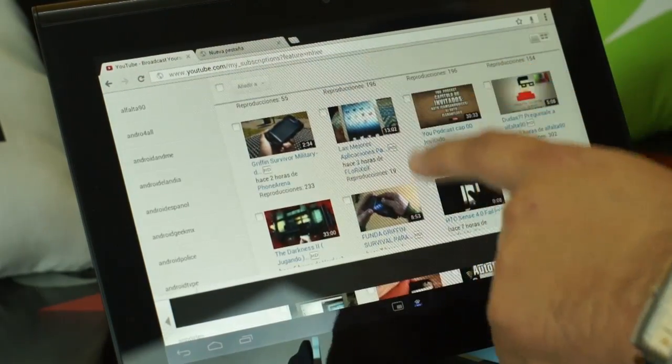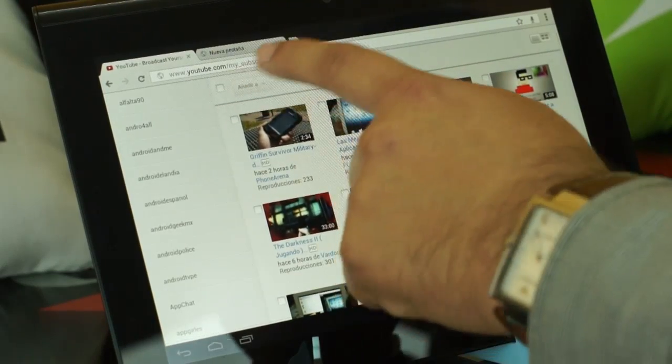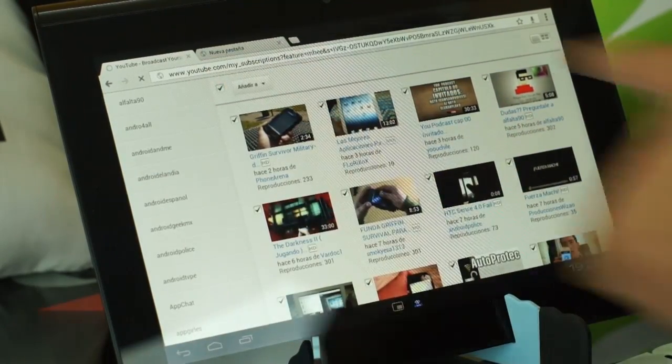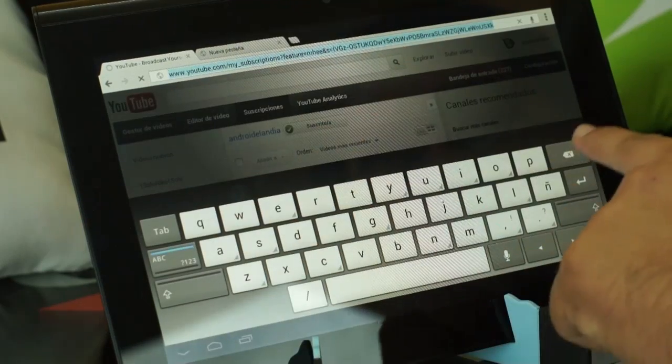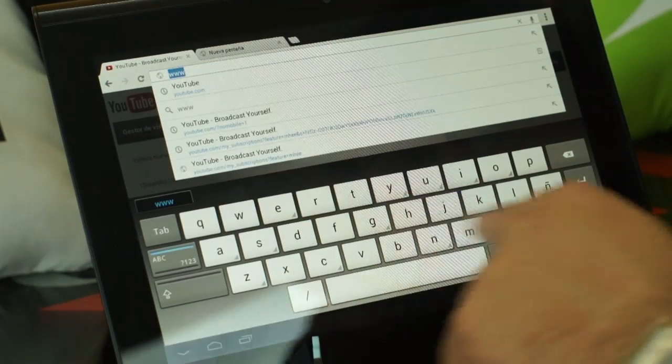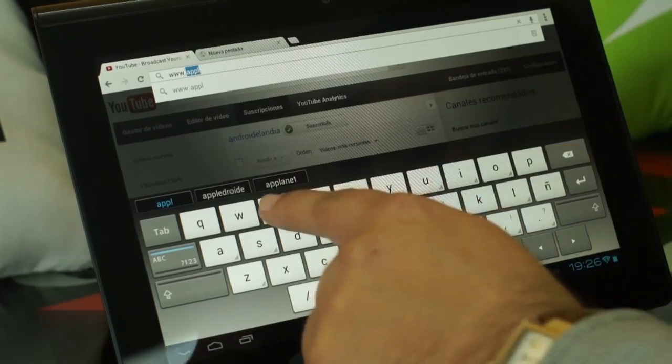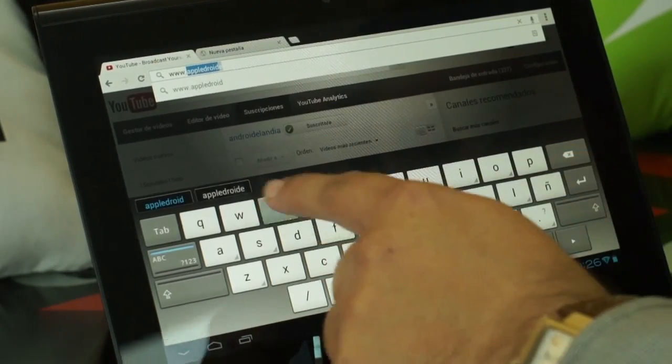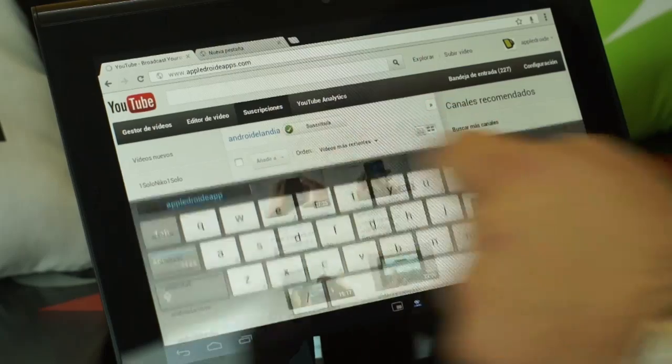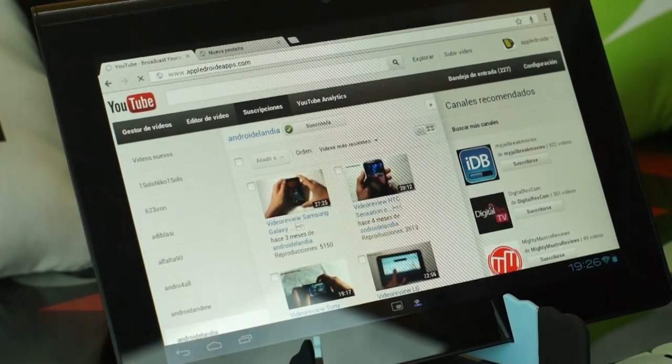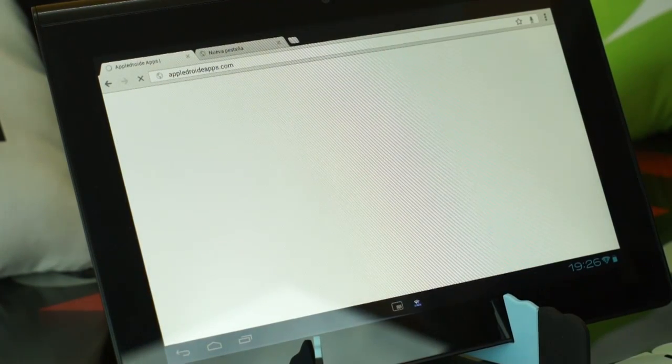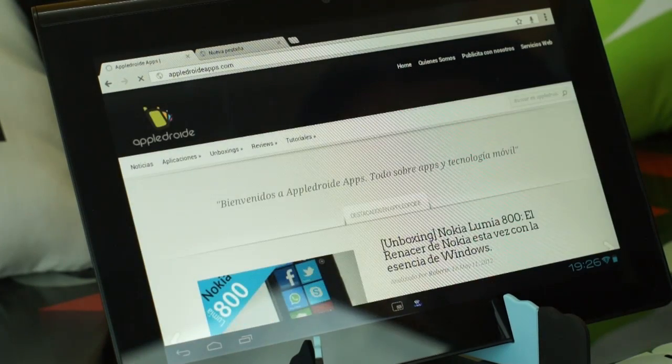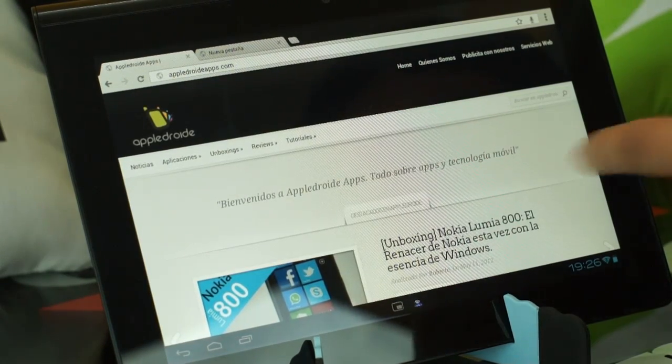It means that if we sync with our Gmail account, we will be able to get access to all our favorites directly. We are in the appletroid apps to see the range of this device. Of course, the pinch to zoom and how fast it is loading the site.